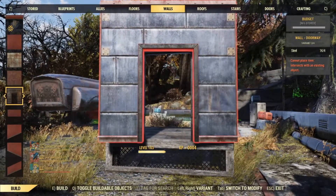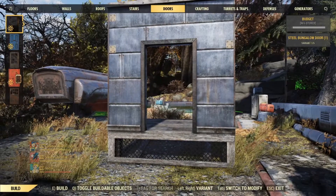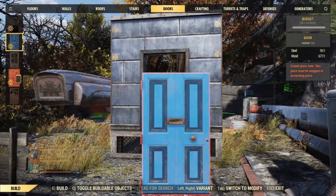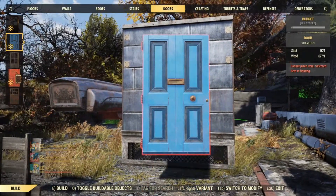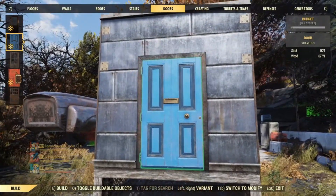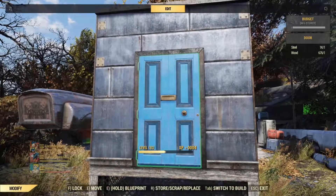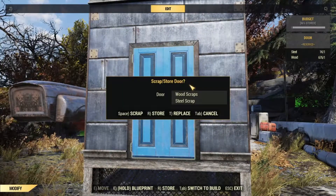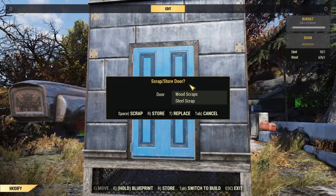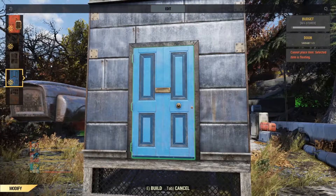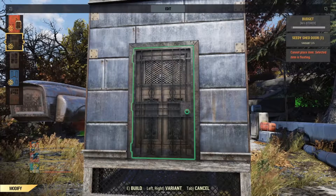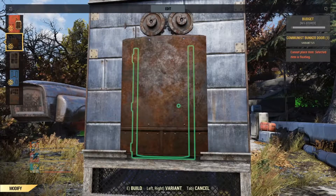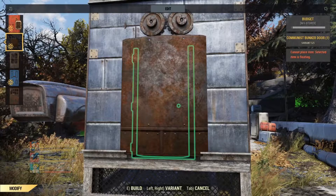Now comes the difficult part — we have to put in a door. We're going to use this door; I like this door. Then you replace said door. Let's scroll up here to the communist bunker door.